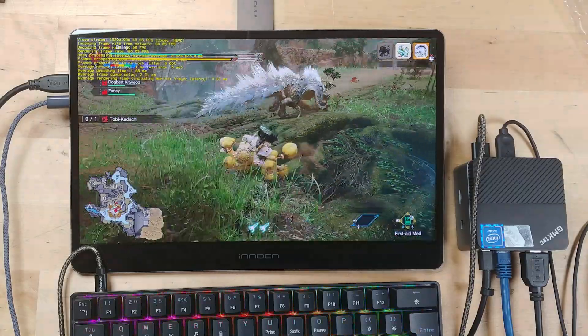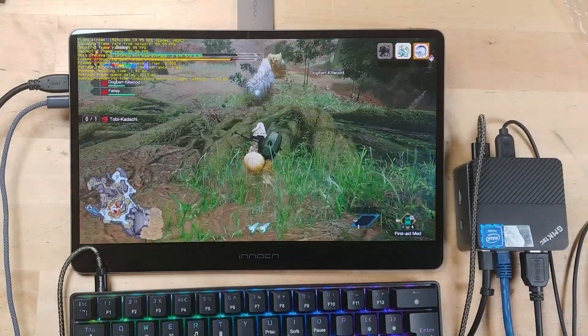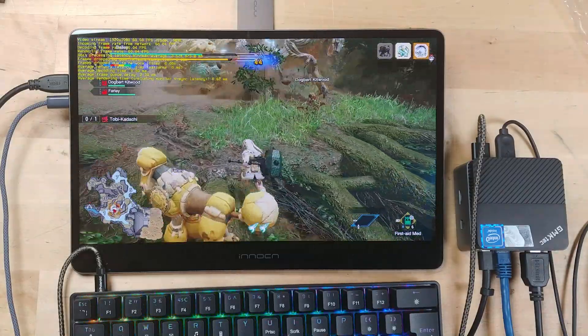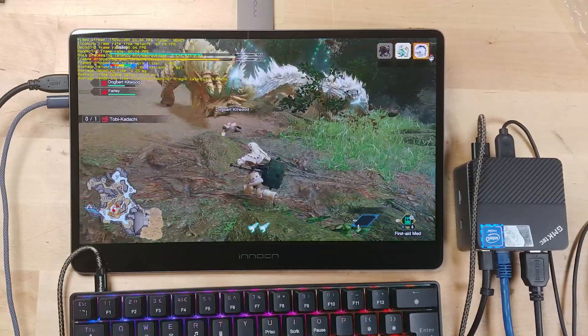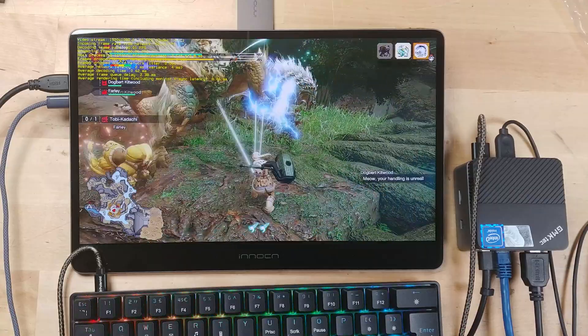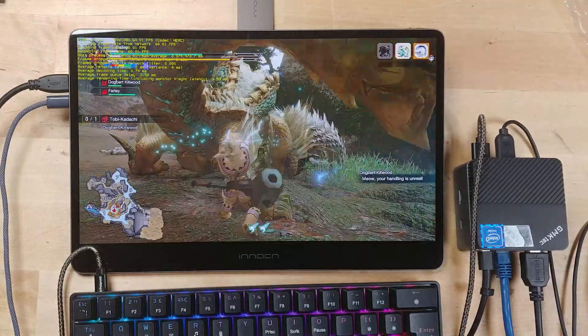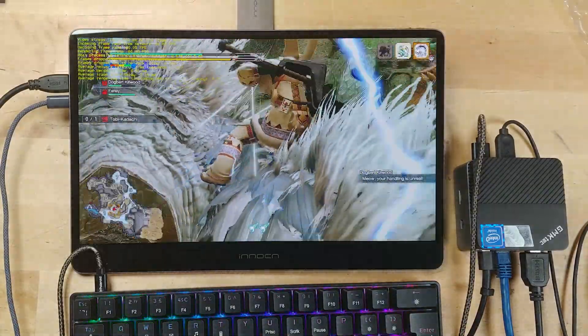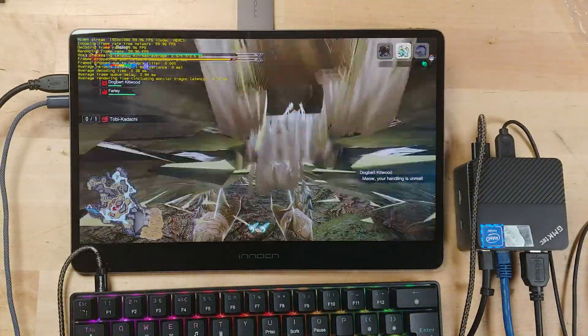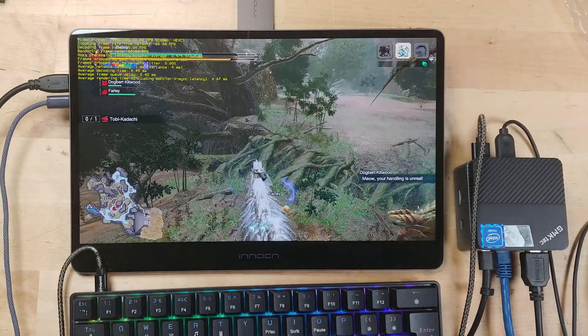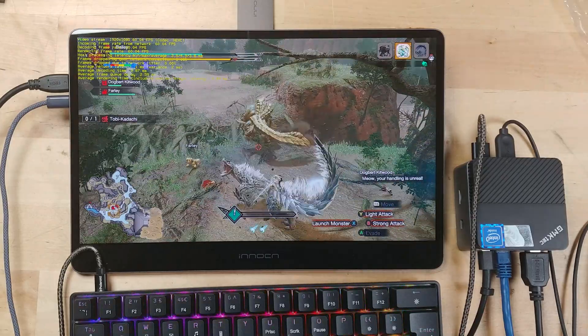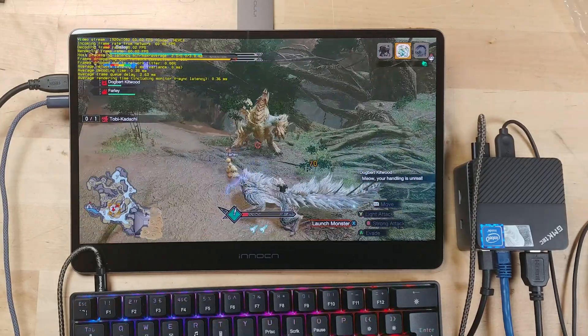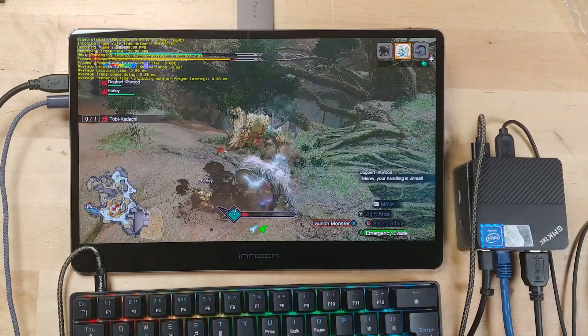Because both systems that are communicating with each other here are on Ethernet within the same network, the results we're getting are absolutely fantastic. If I was on Wi-Fi, it might be a different story. The Wi-Fi in my house is just not really that great.